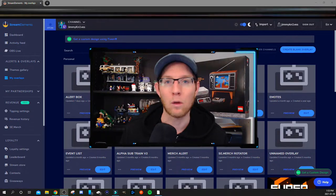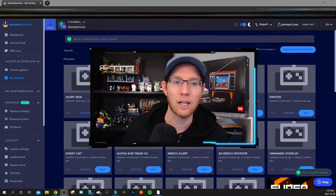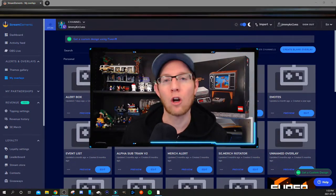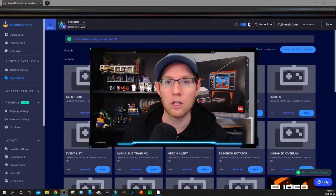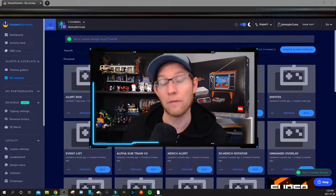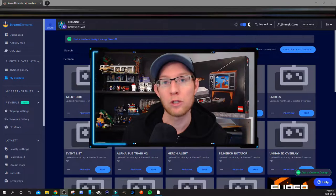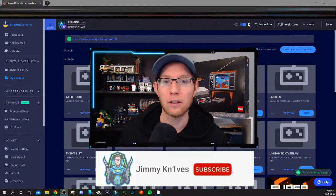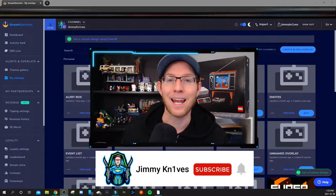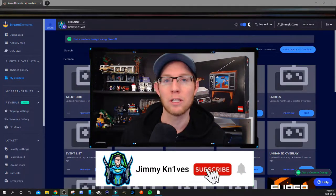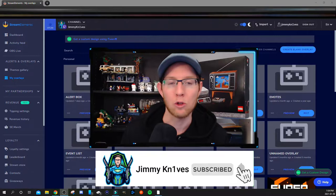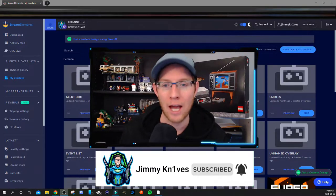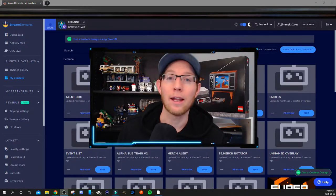Before we get started, if you're new to the channel or if this video helps you out at all, please consider giving it a like and possibly subscribing to the channel.